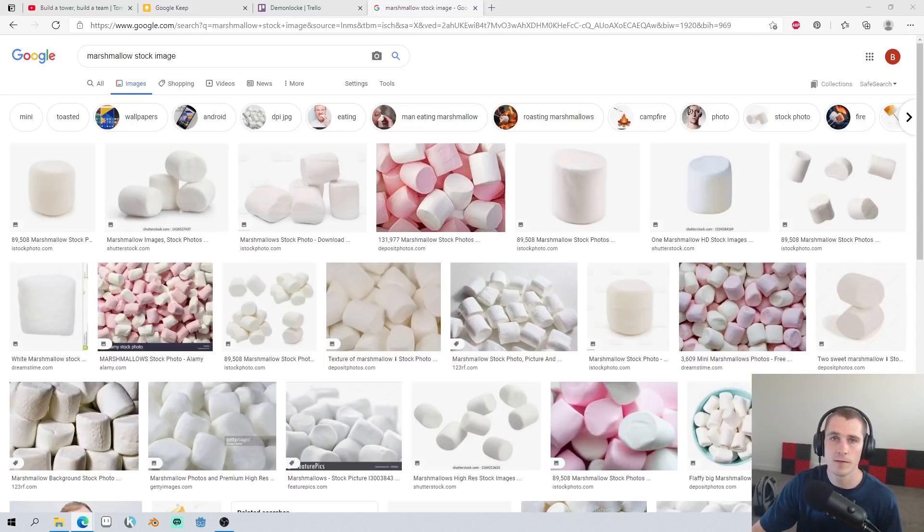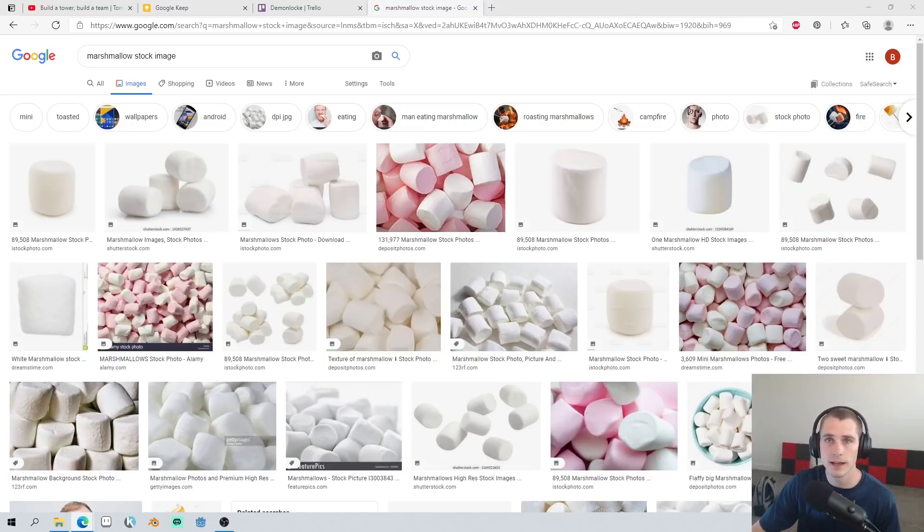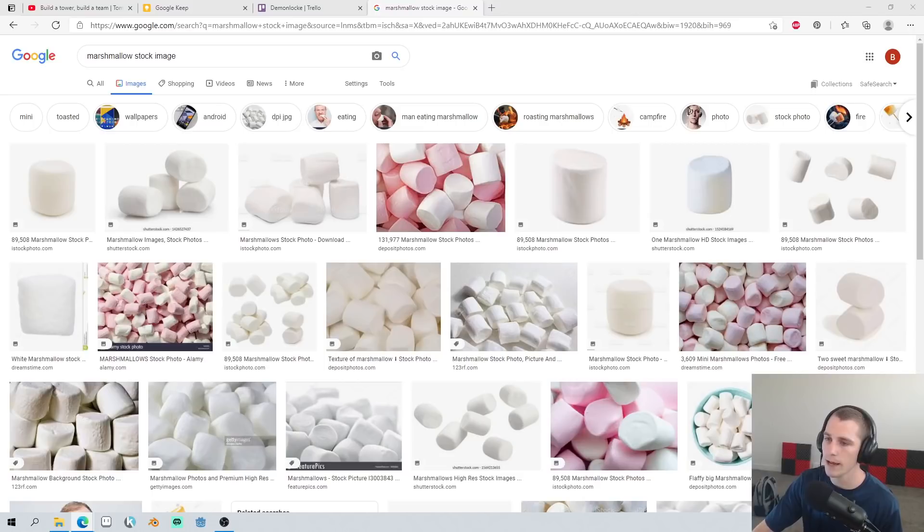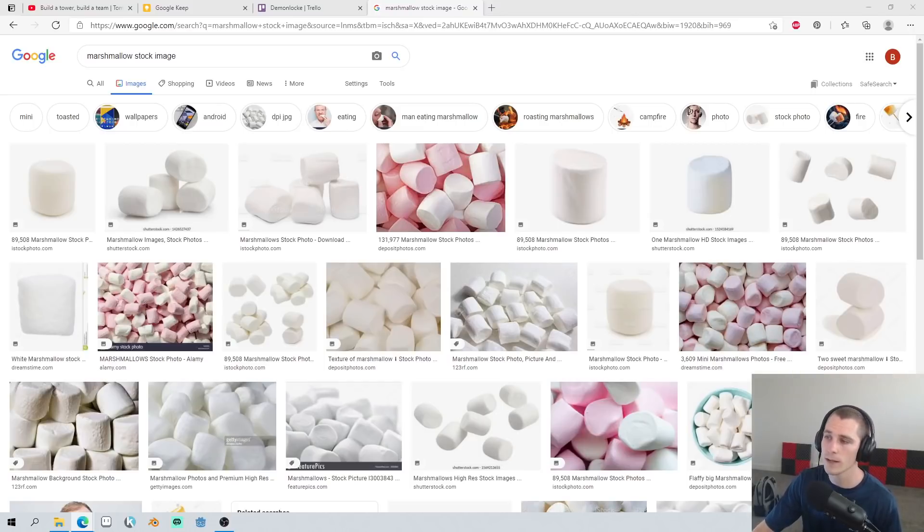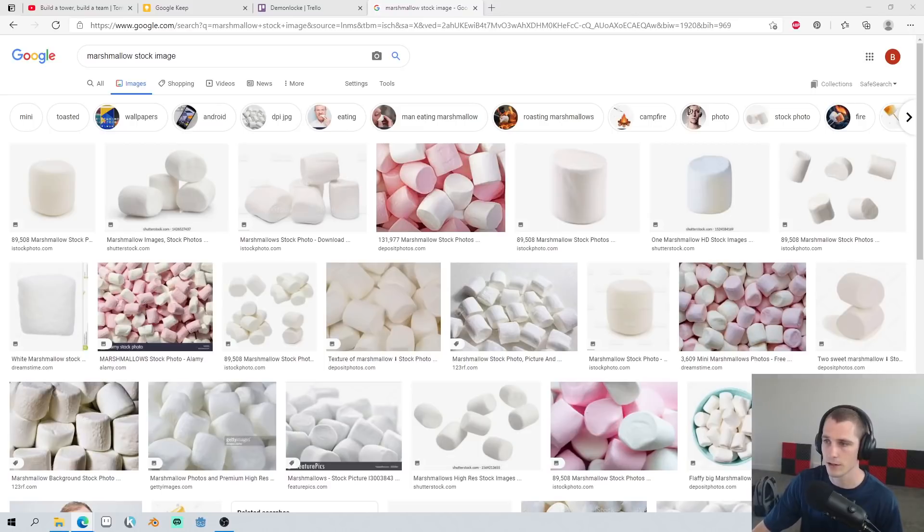Marshmallows are often described as light and fluffy. They look like clouds. They're soft, but in reality, they're actually deceptively heavy. A deceptively heavy item that goes on top of the structure. The marshmallow's job is to test the strength of that structure.